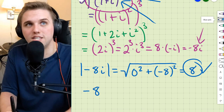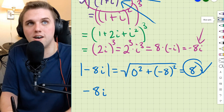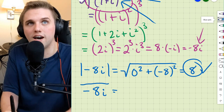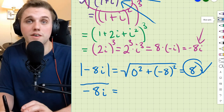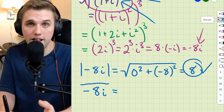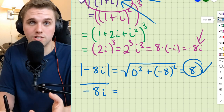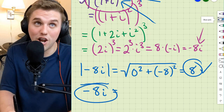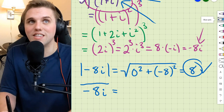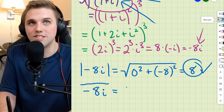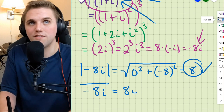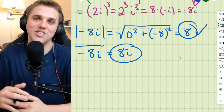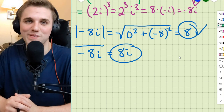Last but not least, let's take the complex conjugate of negative 8i. All we do is flip the sign of the imaginary part, so the conjugate is positive 8i. Thanks everyone, and I'll see you all in the next video.